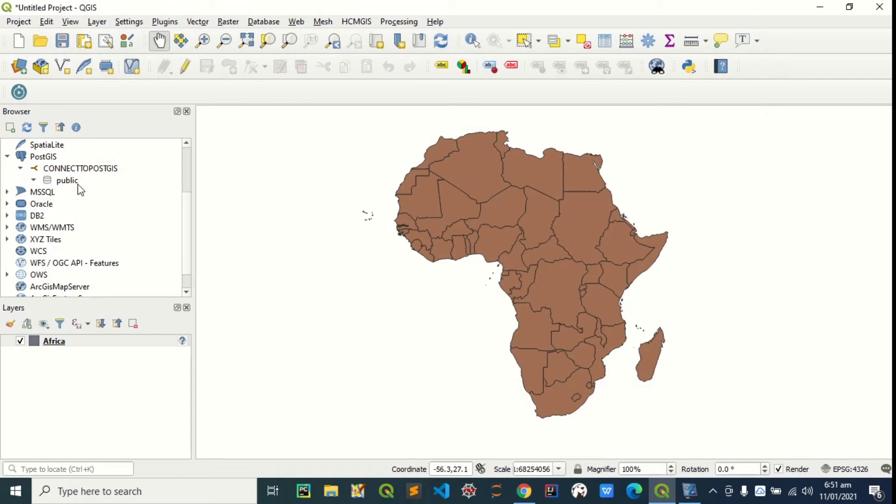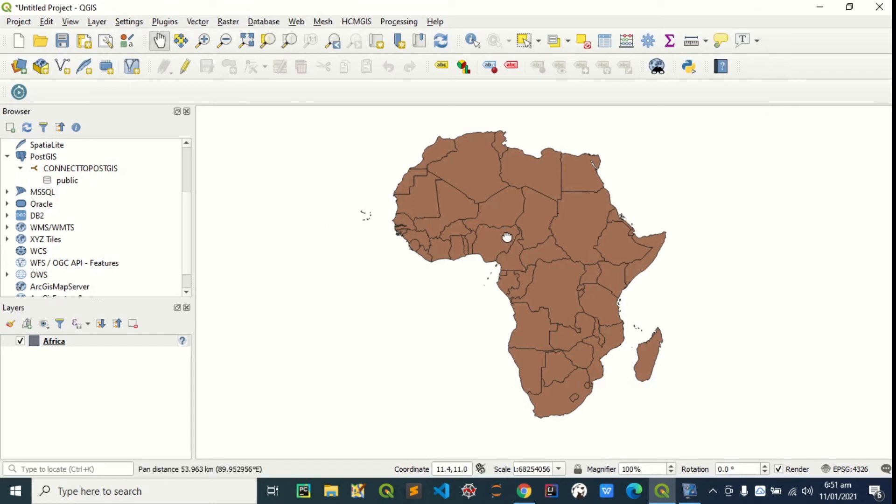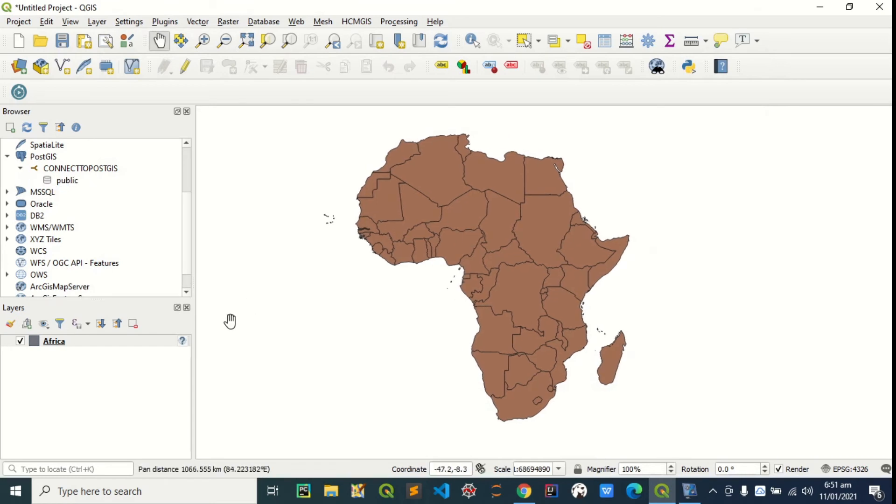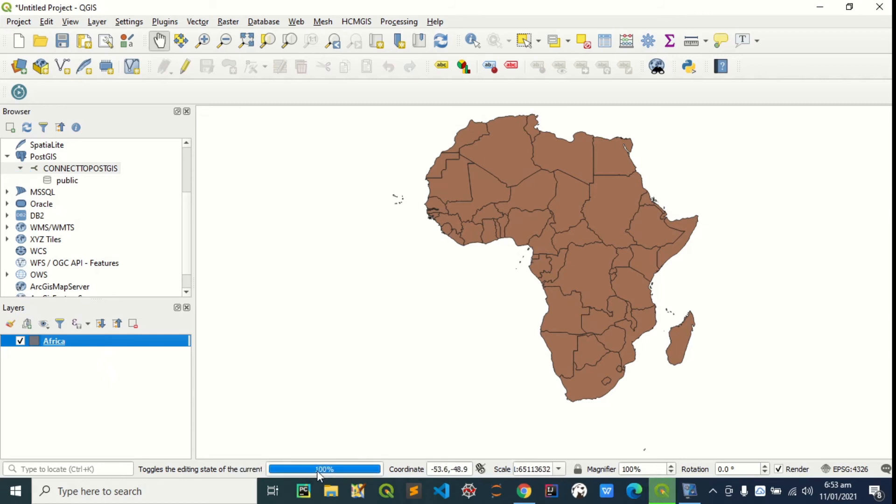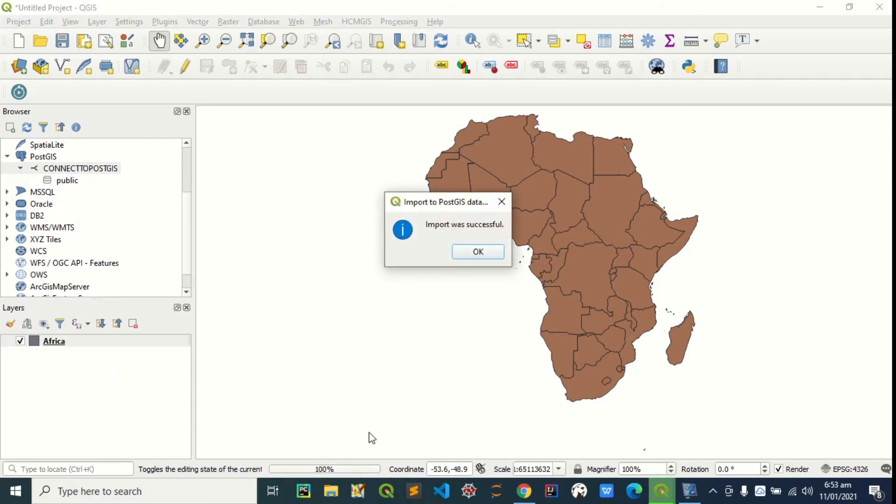You can see public. I have nothing here. To add data to PostGIS, it's just as easy as dragging and dropping it right here. You can see it's loading. Successful. Just click OK.